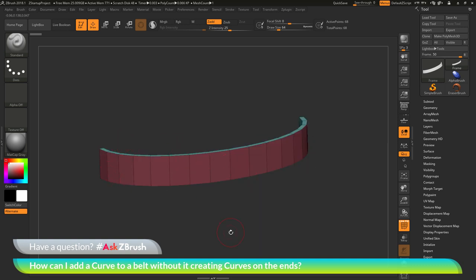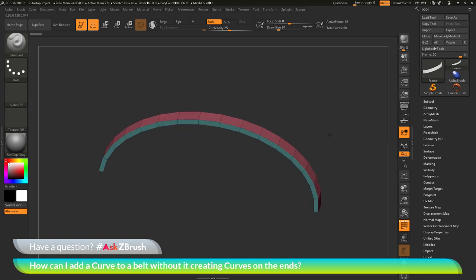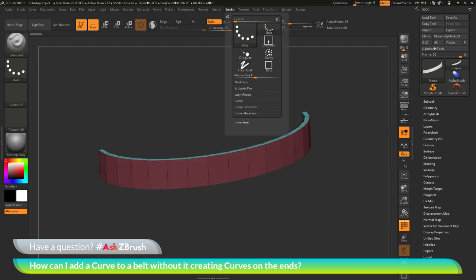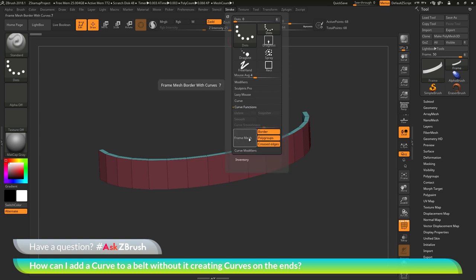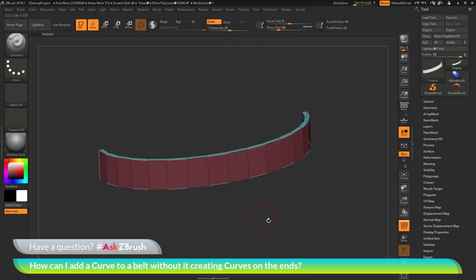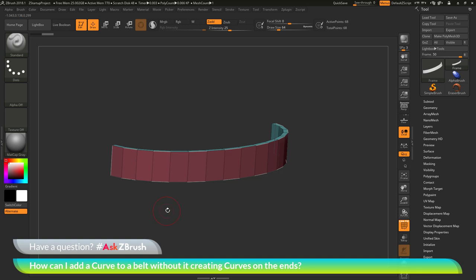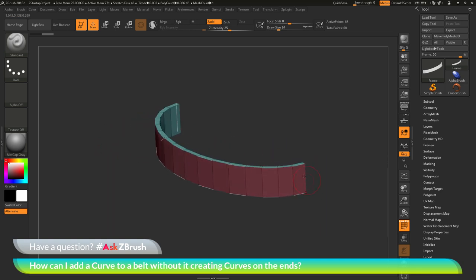The process normally used for this is if you have your model topology set up with something like polygroups, you can come up to the stroke palette at the top, then go to the curve function area, and down here you have the frame mesh button. When you click the frame mesh button, it will look at whatever options you have selected and it will frame the mesh with a curve. So if I click frame mesh on this model, you're going to see that I now have a curve being generated around this part of the mesh, tracing that loop of polygons all the way around.